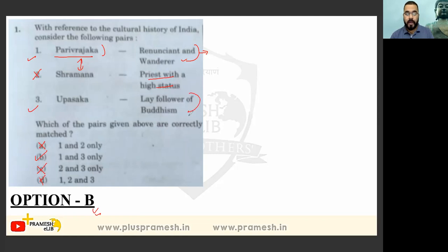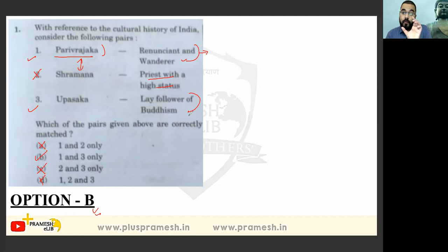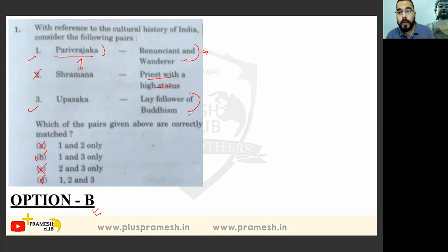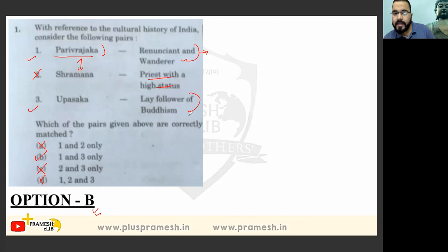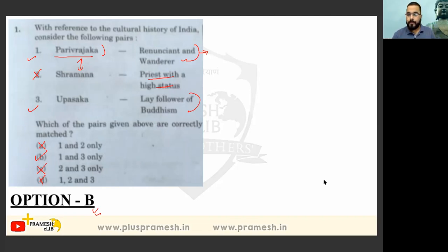From now we are going to revise previous year question papers also — only those papers are going to help us know how UPSC is asking questions. The technique of attempting questions is actually understood by studying previous year papers.